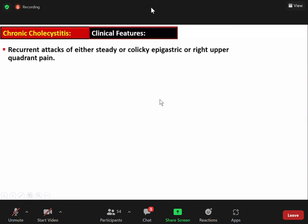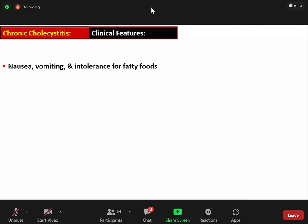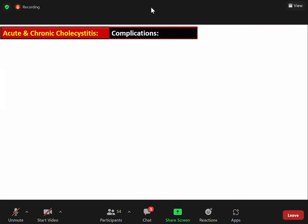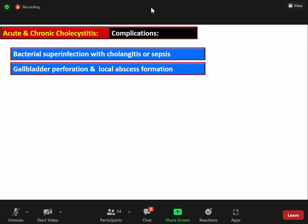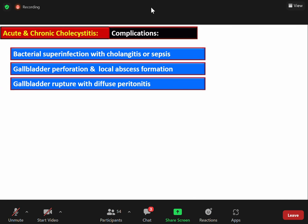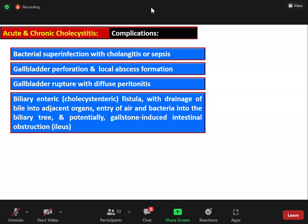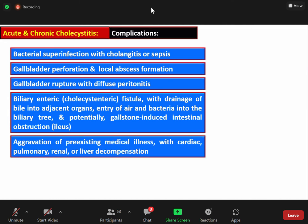The clinical features of chronic cholecystitis are recurrent attacks of either steady or colicky epigastric or right upper quadrant pain with nausea, vomiting, and intolerance to fatty food. Complications of acute and chronic cholecystitis include bacterial superinfection with cholangitis or sepsis, perforation of the gallbladder or formation of a local abscess, diffuse peritonitis as a result of rupture, cholecystenteric or biliary-enteric fistula formation with drainage of bile into adjacent organs, entry of air and bacteria into the biliary system, potentially gallstone-induced intestinal obstruction, and aggravation of pre-existing medical illness with cardiac, pulmonary, renal, or liver decompensation.